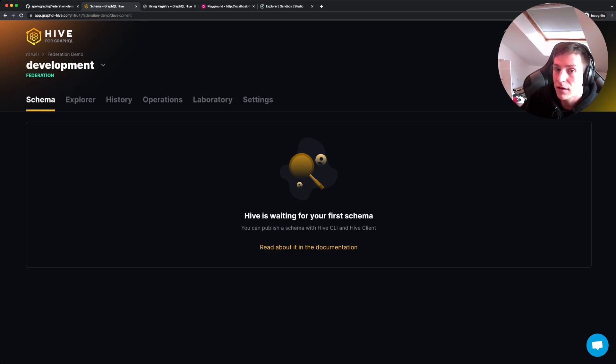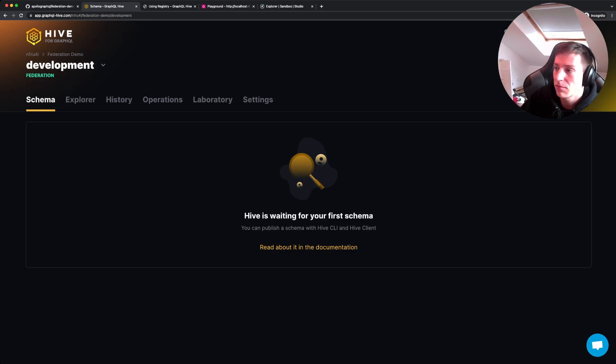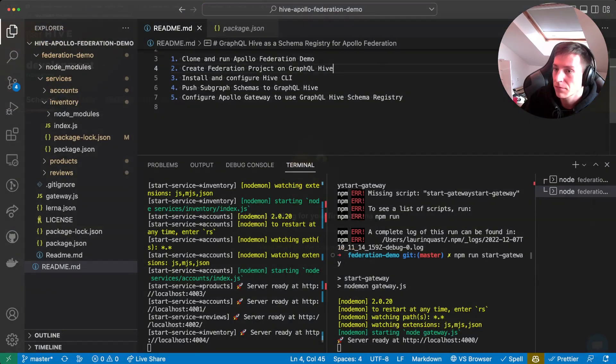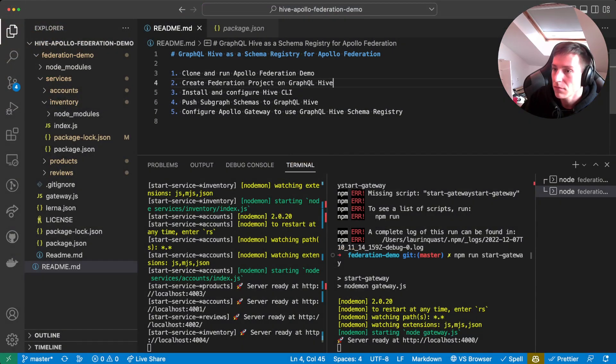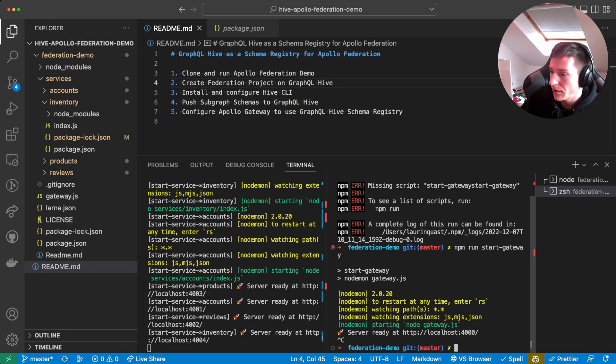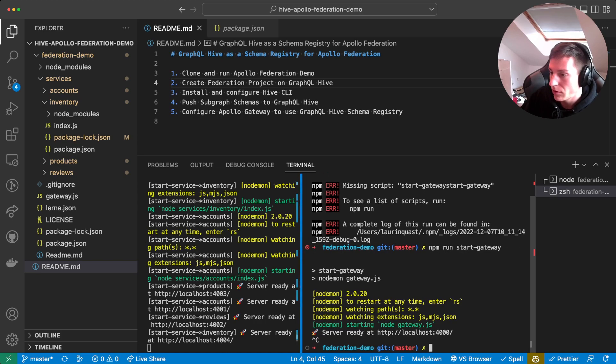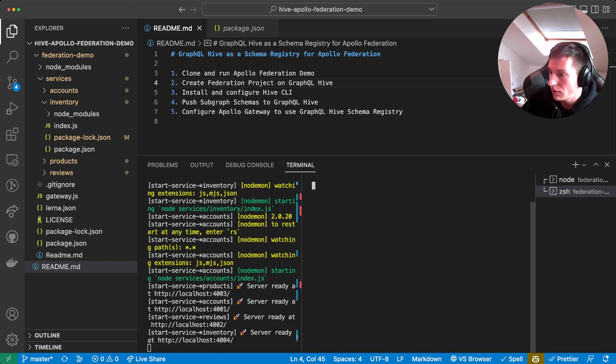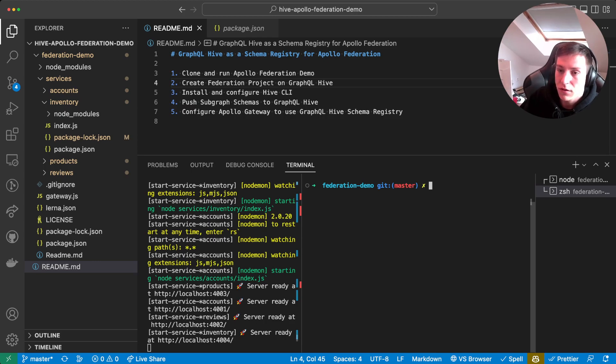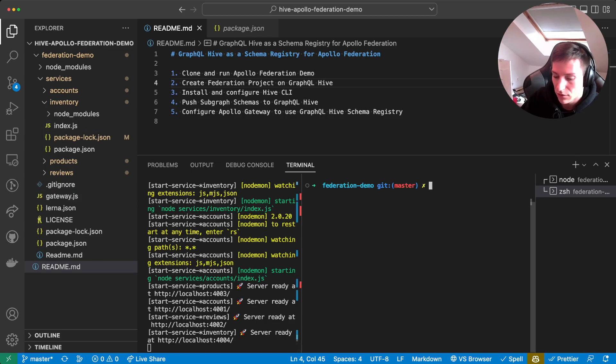And then we already have pre-made targets. We'll use the development target for the purposes of this video. And then the next step we need to do is set up the GraphQL Hive CLI. So we're gonna stop the gateway for now because we won't need it for a few minutes. So first, what we need to do is install the Hive CLI.